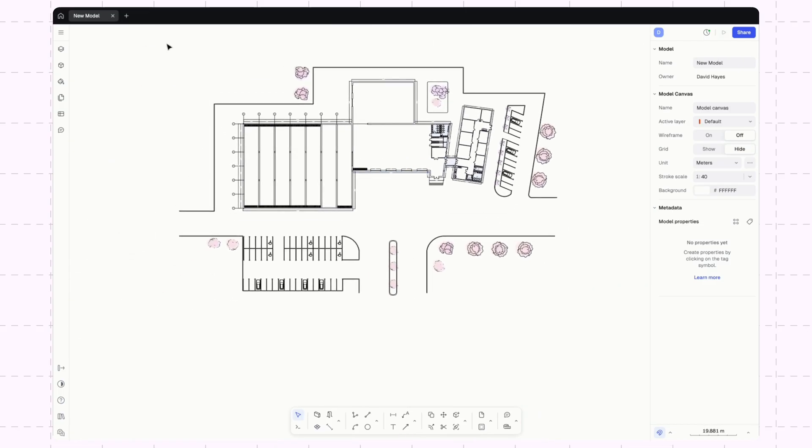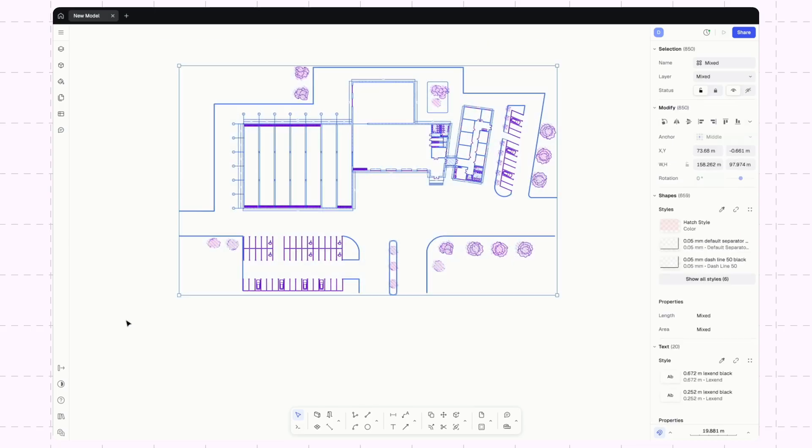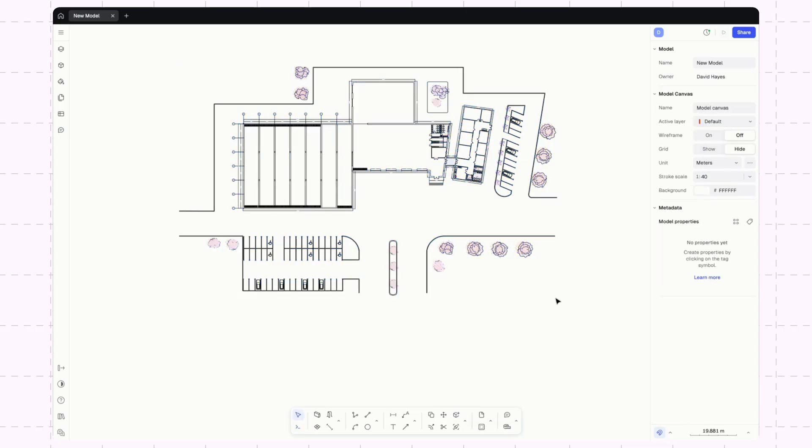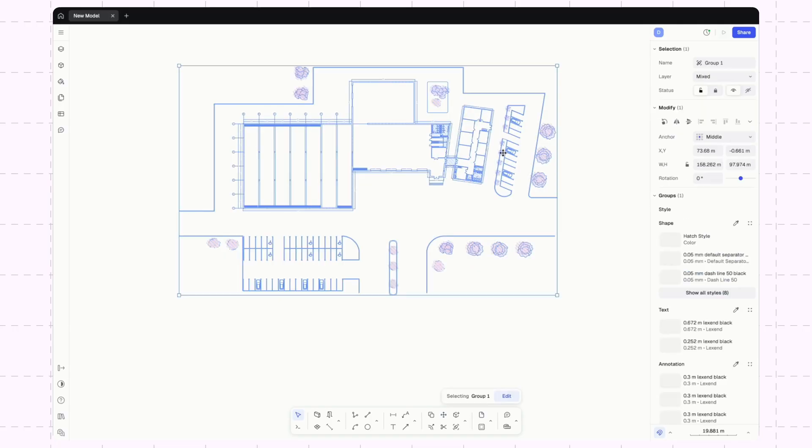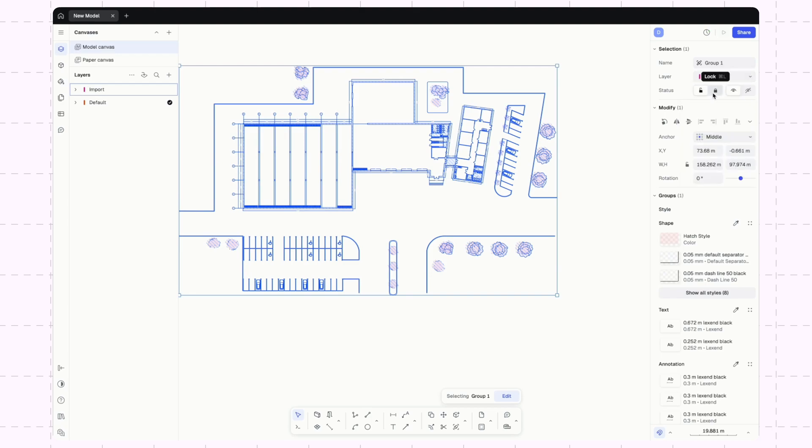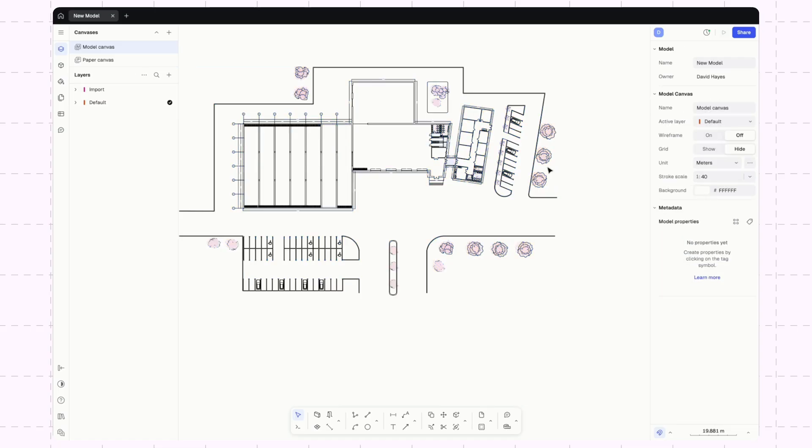And then I'm actually going to lock this. I'll select everything and just to make things easy, I'm going to group it. So now I have this all as a group. I'll check my layers. Maybe I want this to be on the import layer.